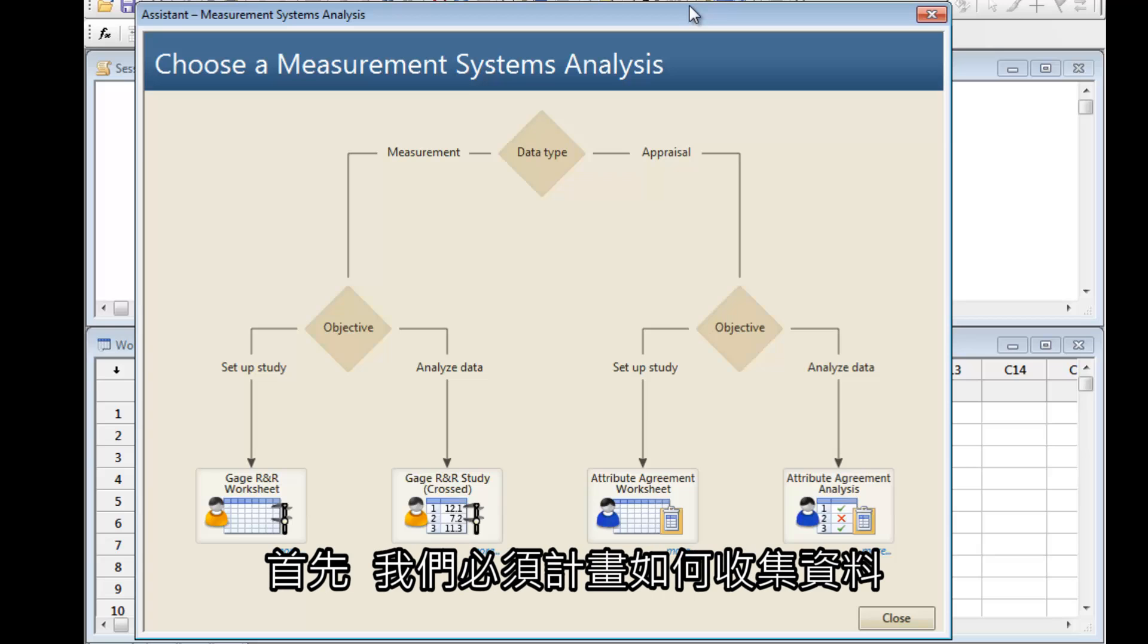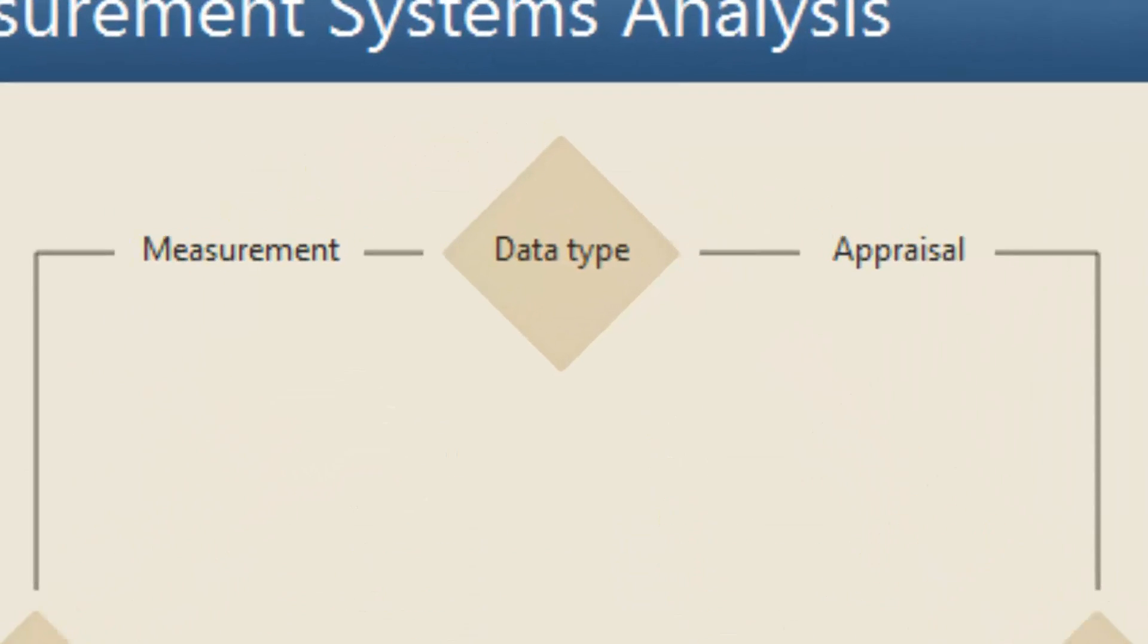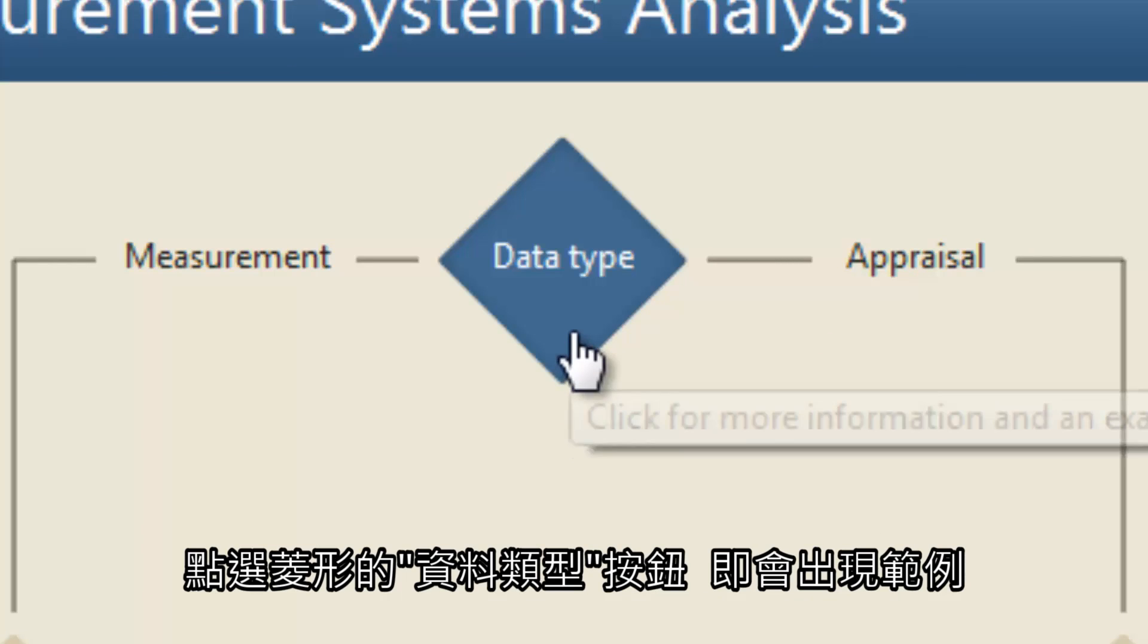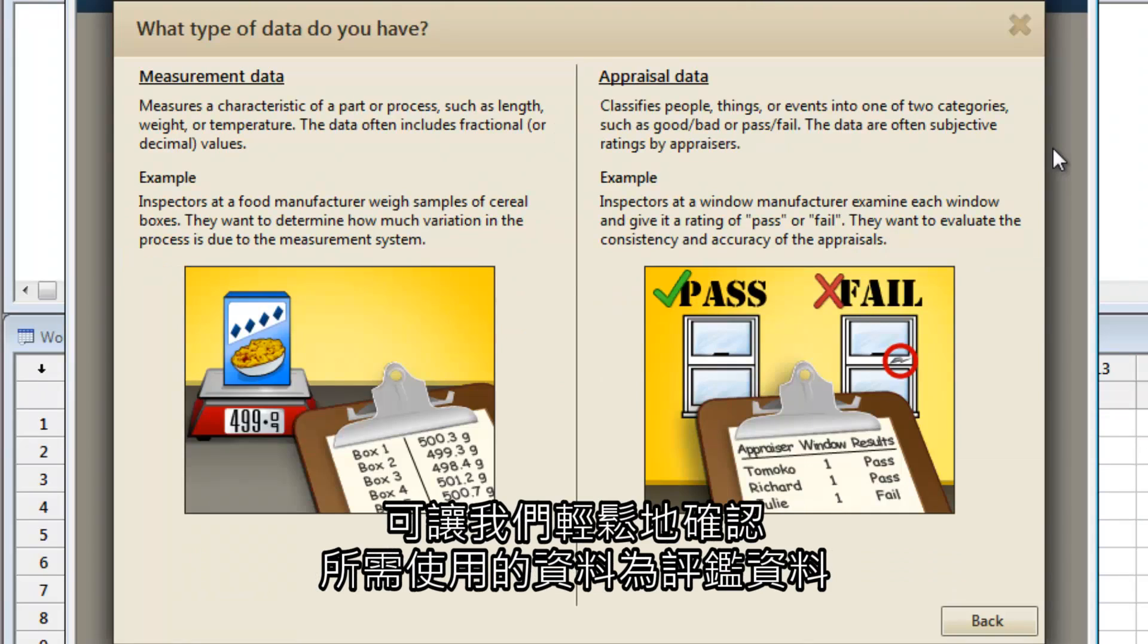First, we need to plan how to gather our data. An MSA could use either measurement or appraisal data. Clicking the Data diamond brings up examples that make it easy to confirm we need appraisal data.